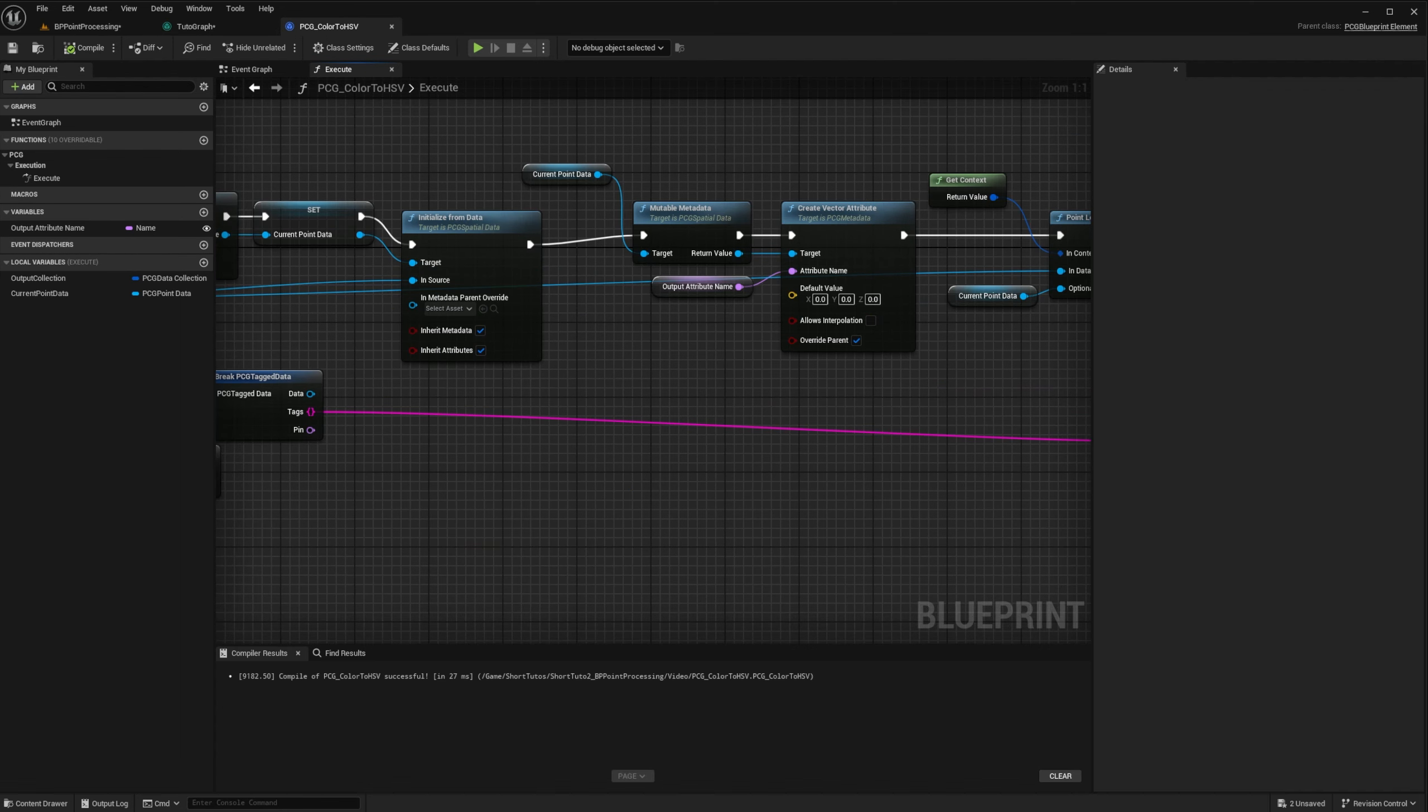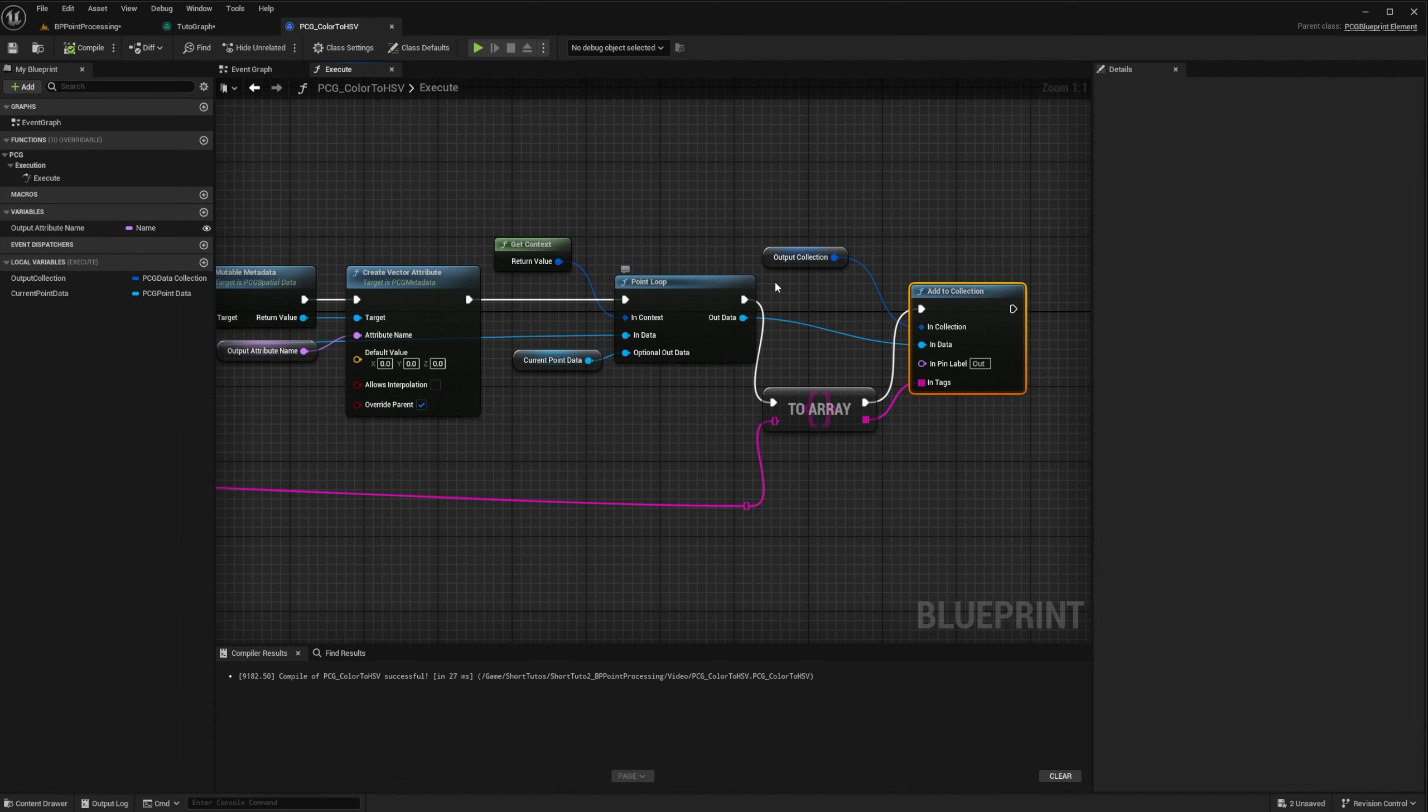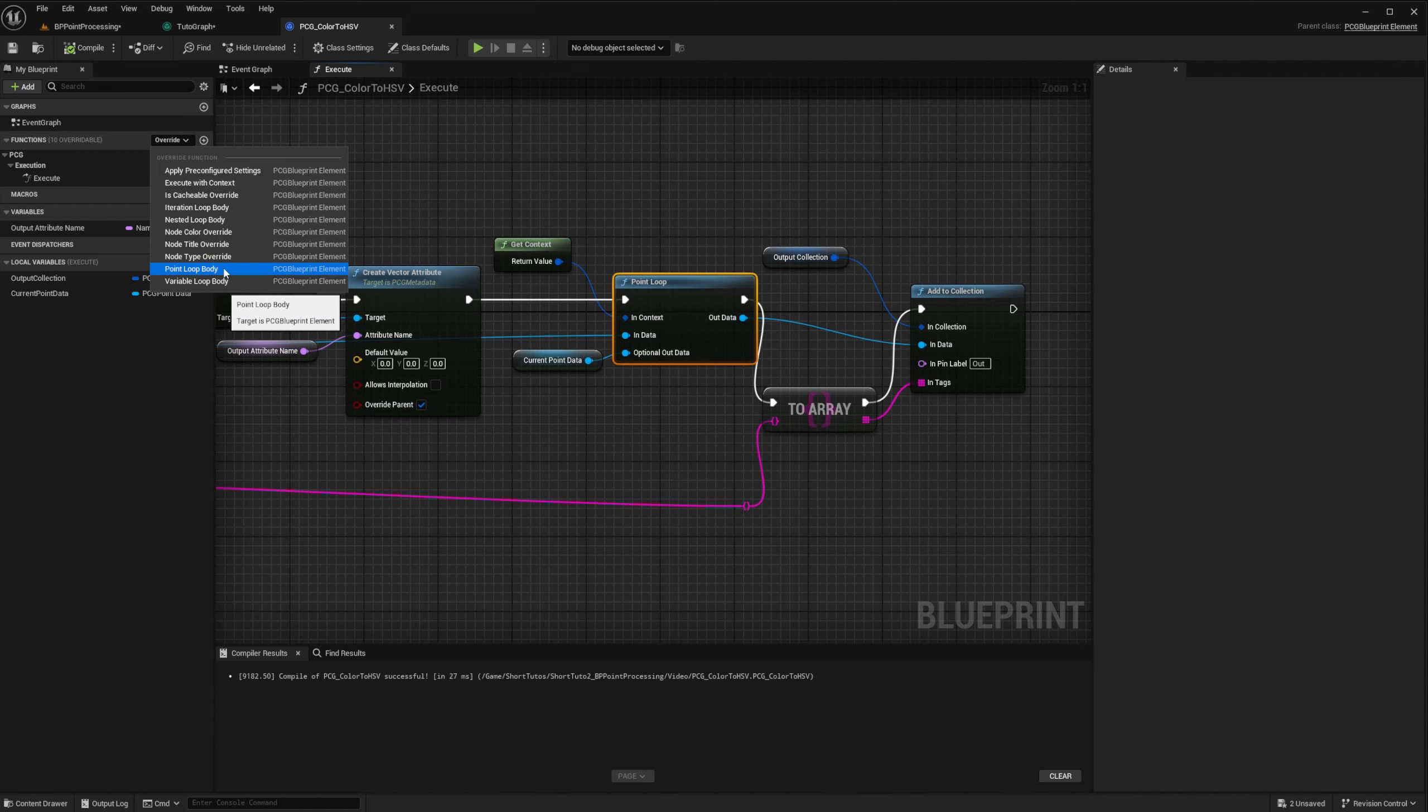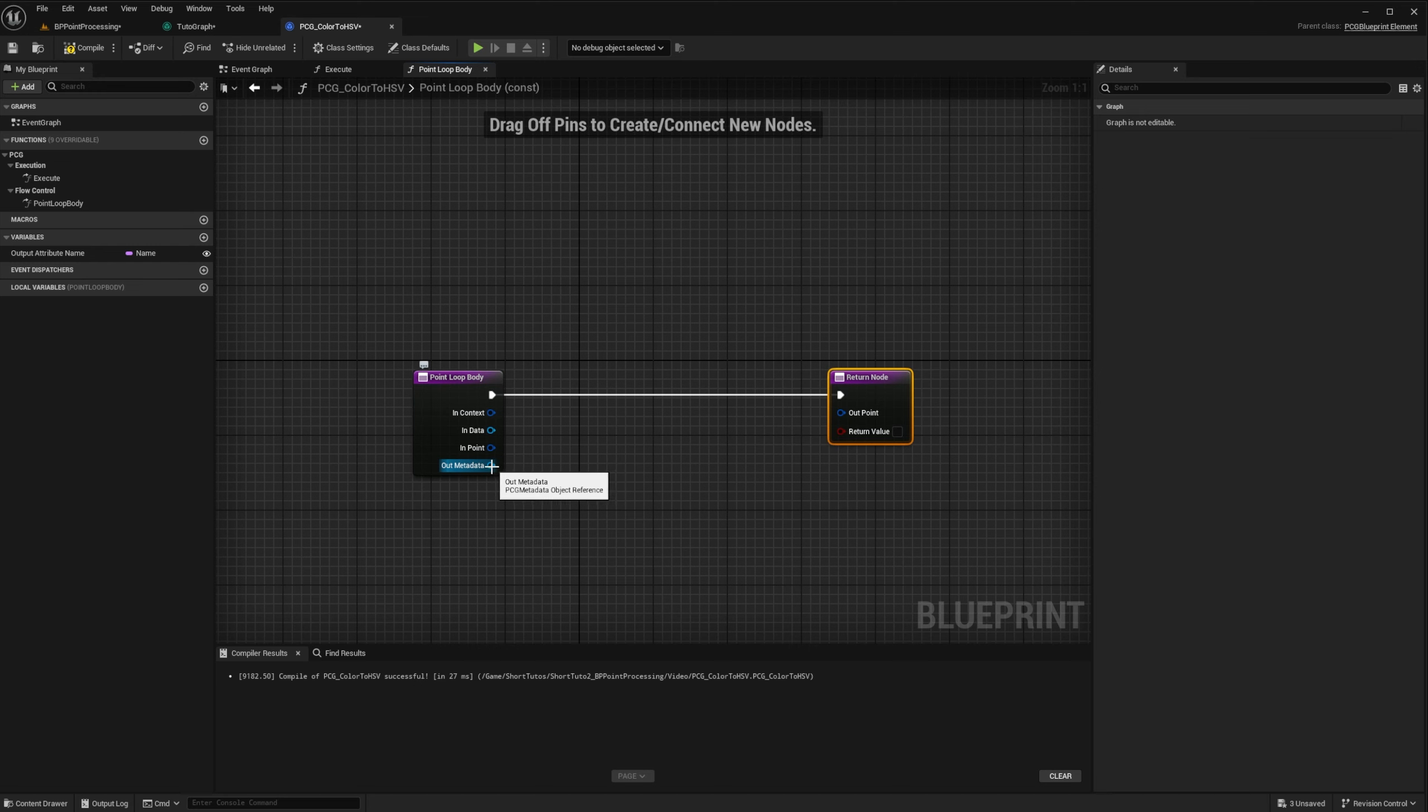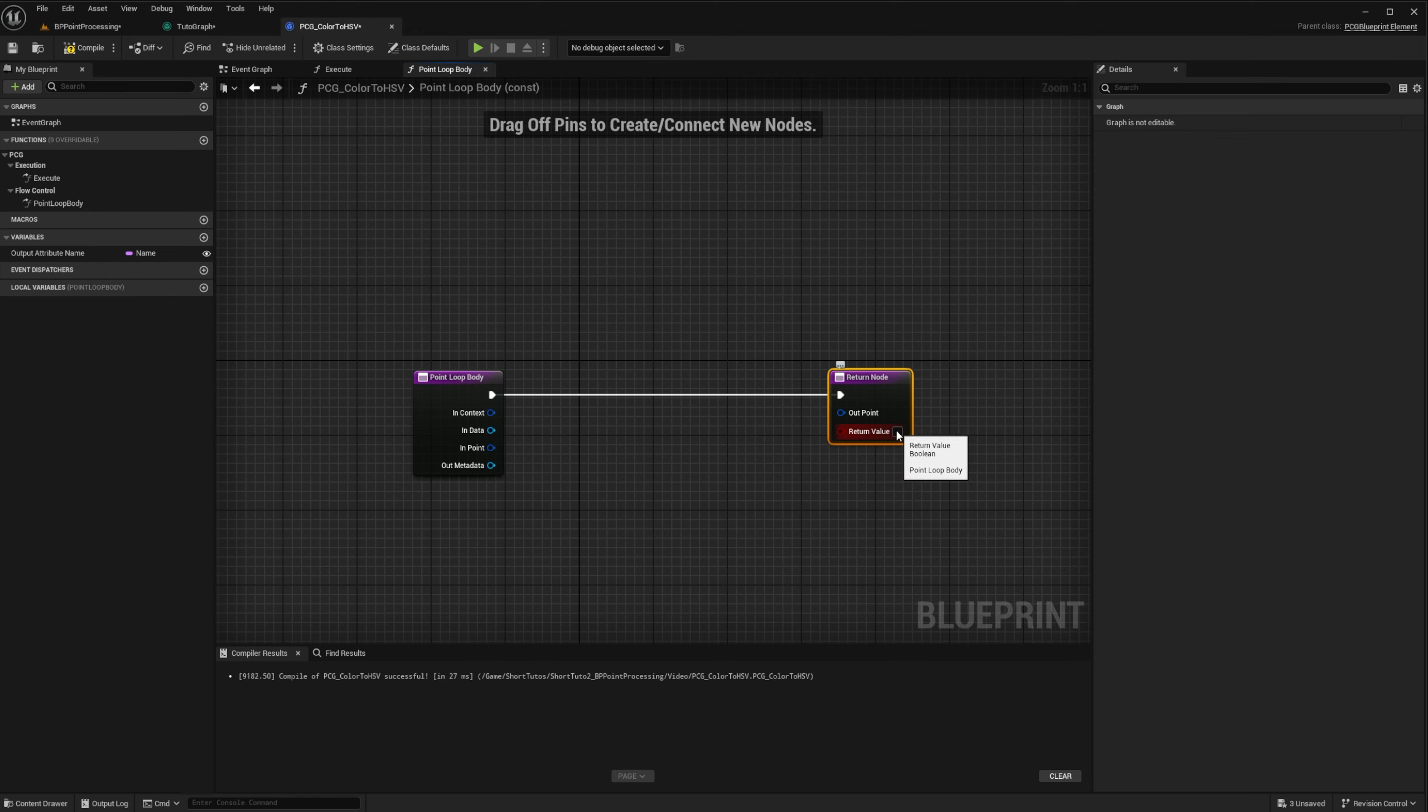All right, our main execution function is done. The only remaining thing is to implement the PointLoop function. To do so, we can override a new function, PointLoopBody. This function will be called on each point. And provide us with the context, the in data, the point for this execution, and the output metadata. The return node takes the resulting point, that will be added to the output data, and the return value. True means that we keep the point, and it should be added to the output data. False means we discard the point. So this return value is useful to do some filtering in your input data. In our case, we will keep all our points, so the return value will always be true.